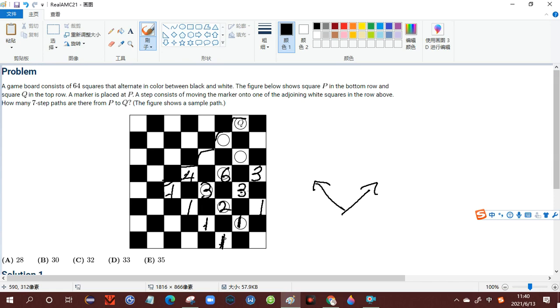So we know that there are nine ways to get here, ten, nineteen ways, and then nine ways. So the total is twenty-eight.